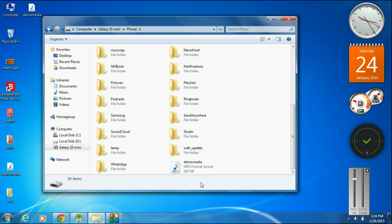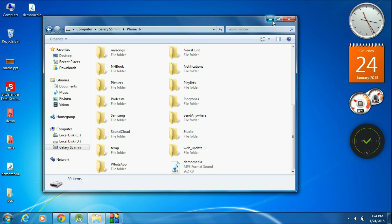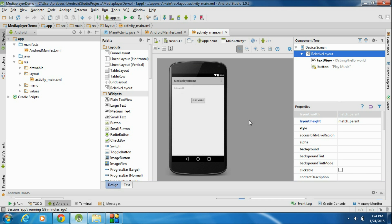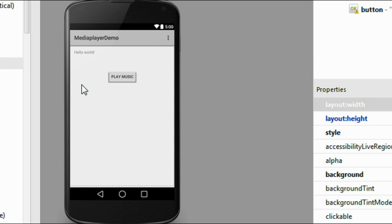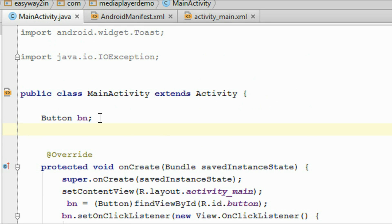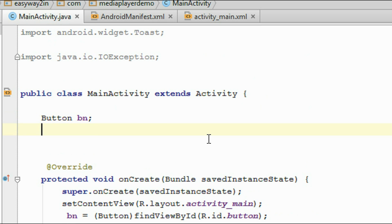Now the file is available in the internal SD card of my Android device. Now we have to create a project in Android Studio. Whenever the user clicks the play button, we have to play the music file from the internal SD card of this device. Go to the MainActivity.java file.